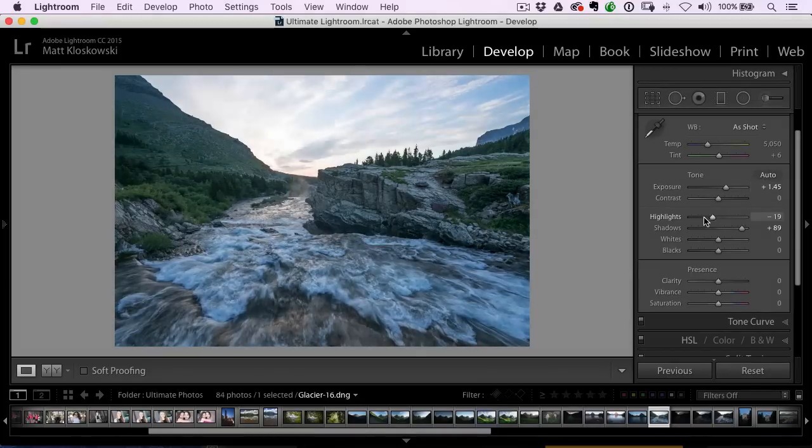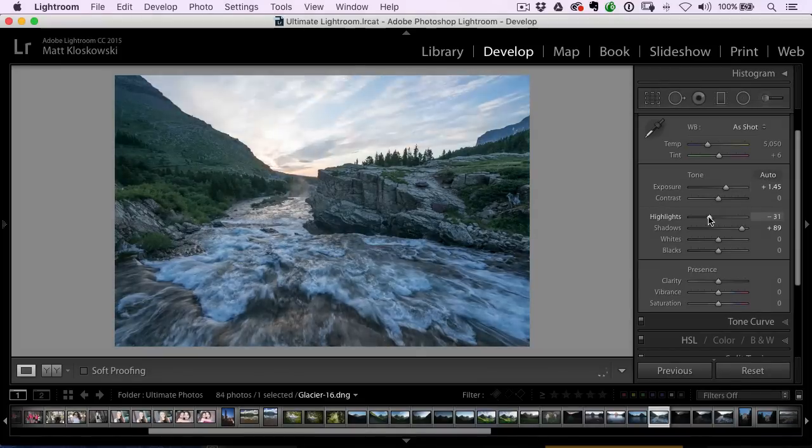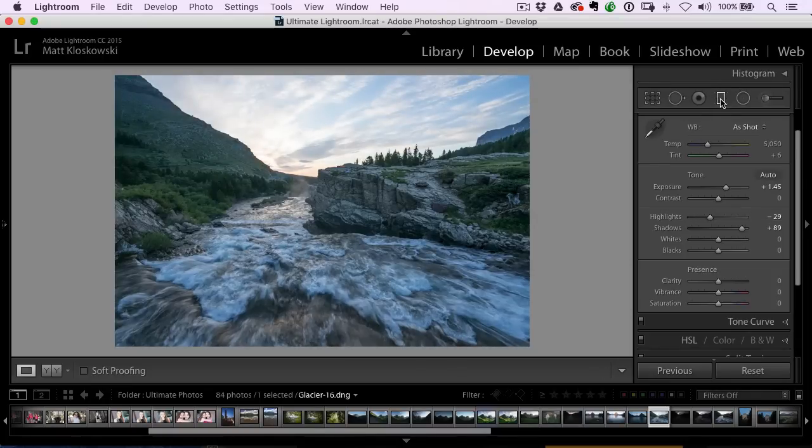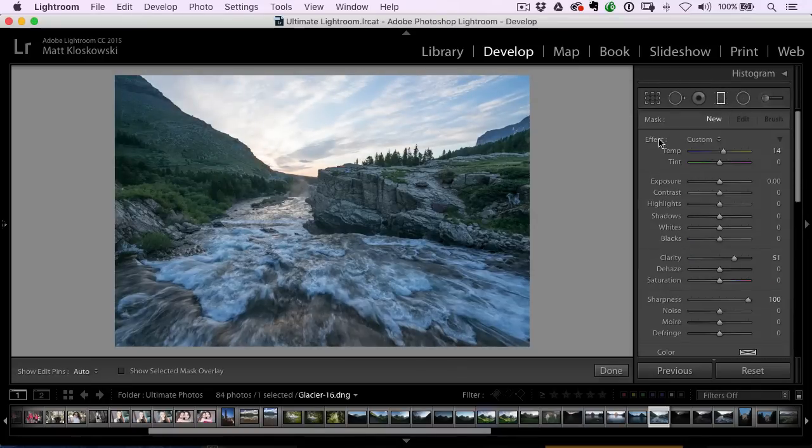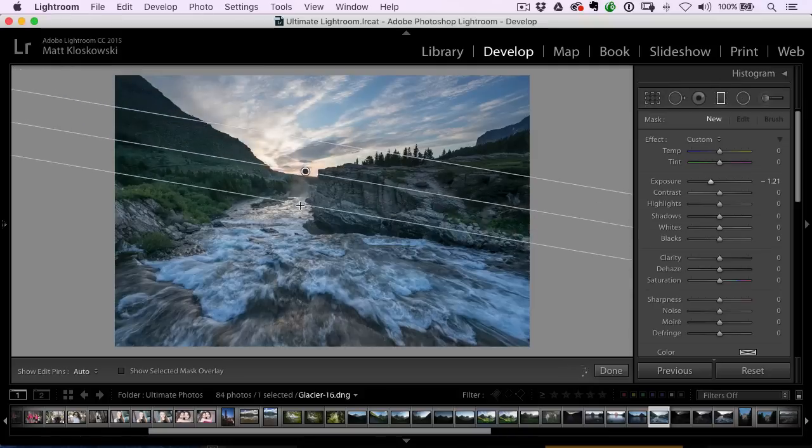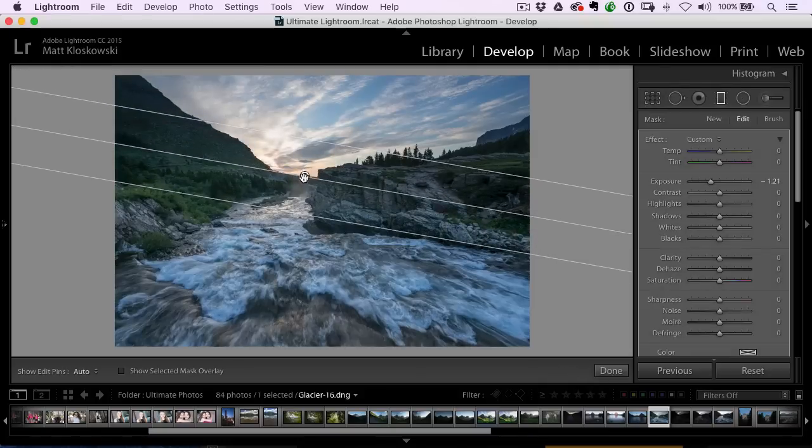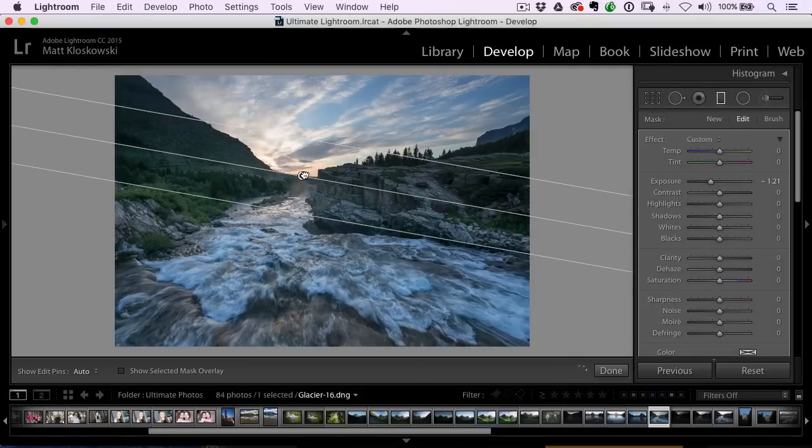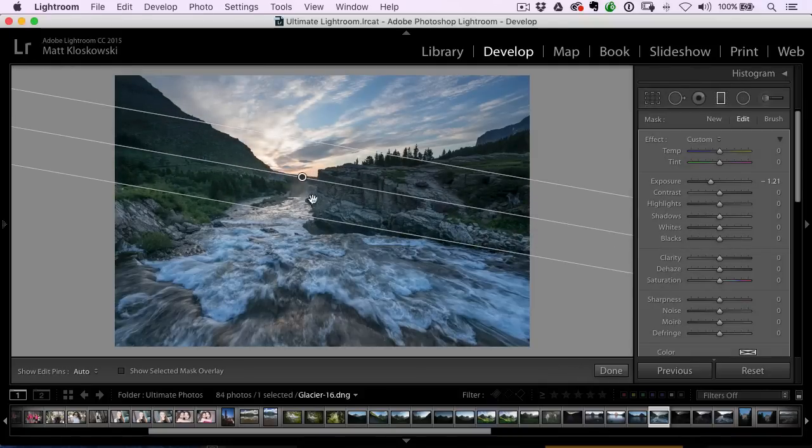I can pull back my highlights and pull back that sky a little bit, but I usually grab my graduated filter and bring the exposure down. Now I can really tame the sky without interfering too much with the foreground.